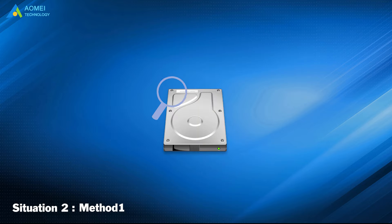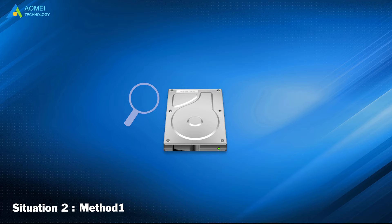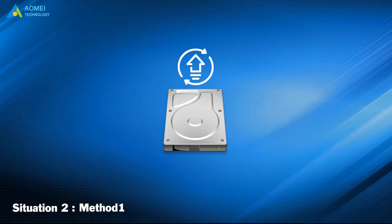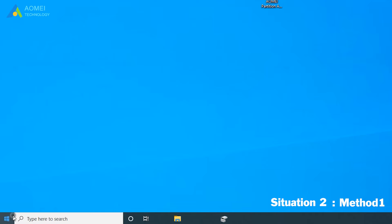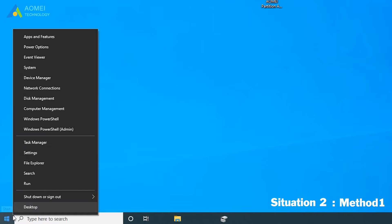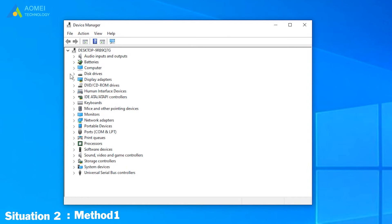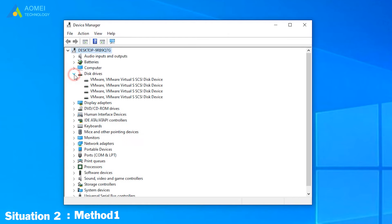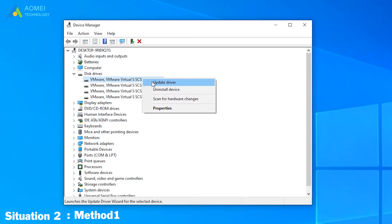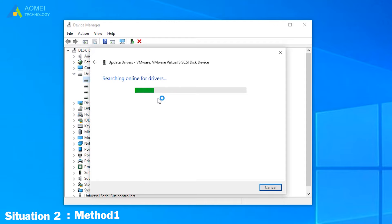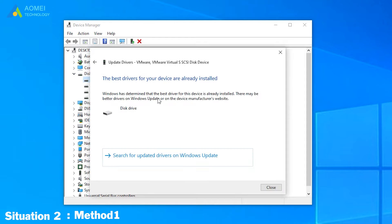Method 1: Go check whether your driver is outdated. If so, you need to upgrade the outdated driver. Here are the detailed steps. Right-click Start button, select Device Manager from the list. Click Disk Drivers, right-click the hard drive, select Update Driver. Select Search Automatically for Updated Driver Software. After that, it will be worked.